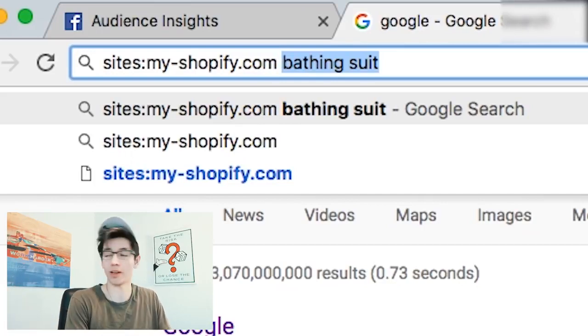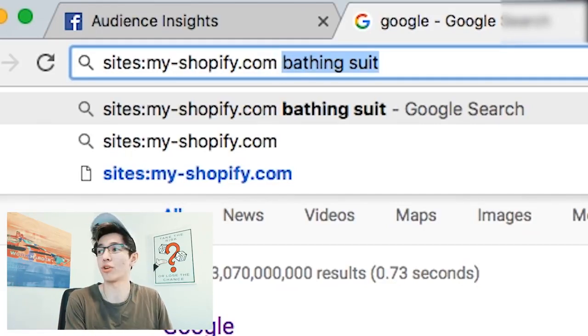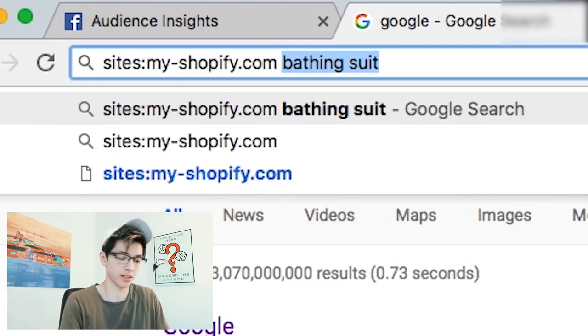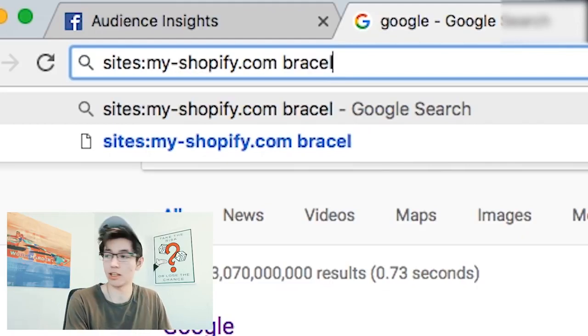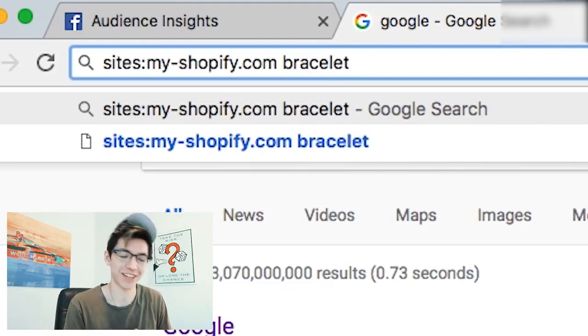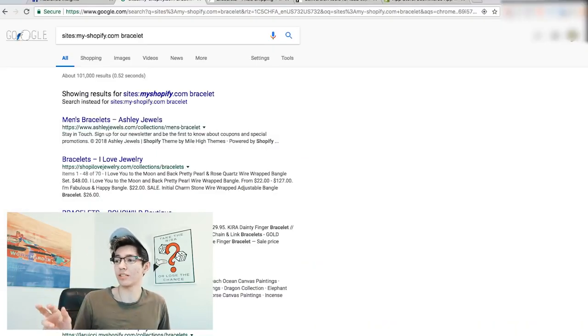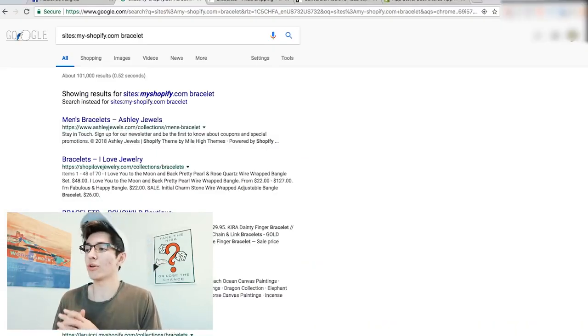So type 'site:my-shopify.com' and then a space followed by your niche keyword — so I'll type 'bracelet'. What this does is tell Google to find sites using the myshopify domain. As you know, Shopify stores start with 'my-shopify' in their URL. So when people create their sites, it's usually something related to their name or their niche.